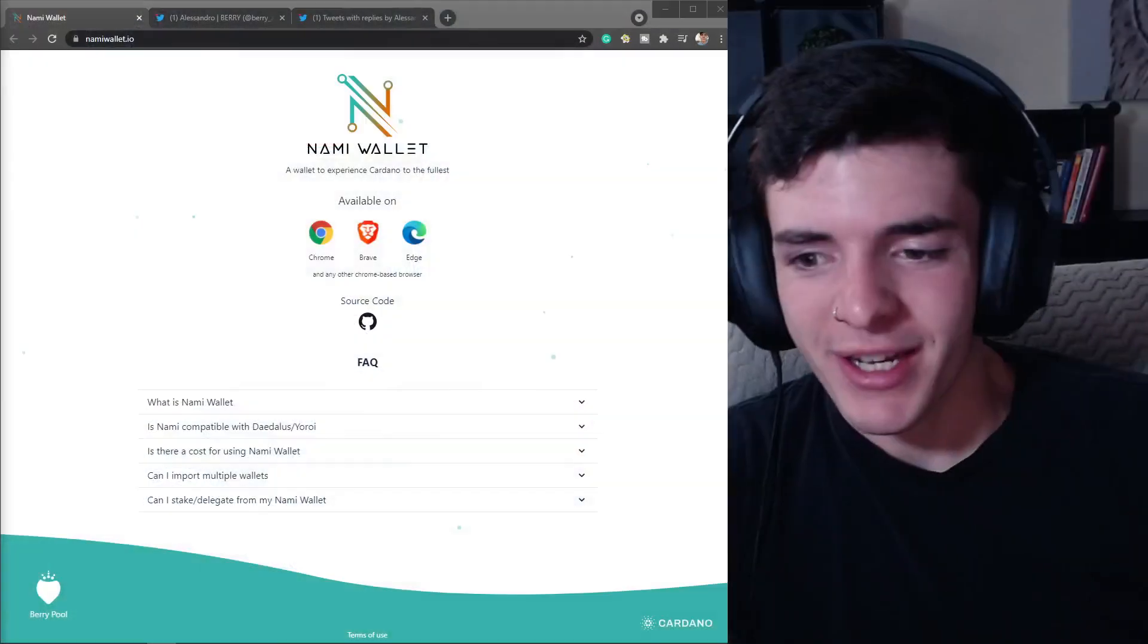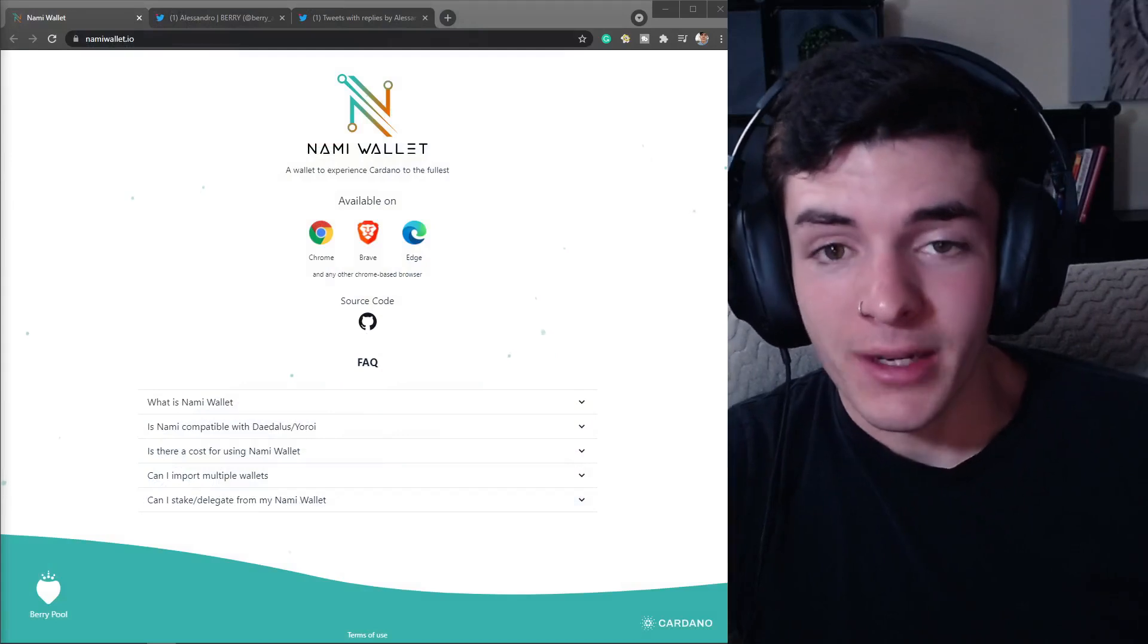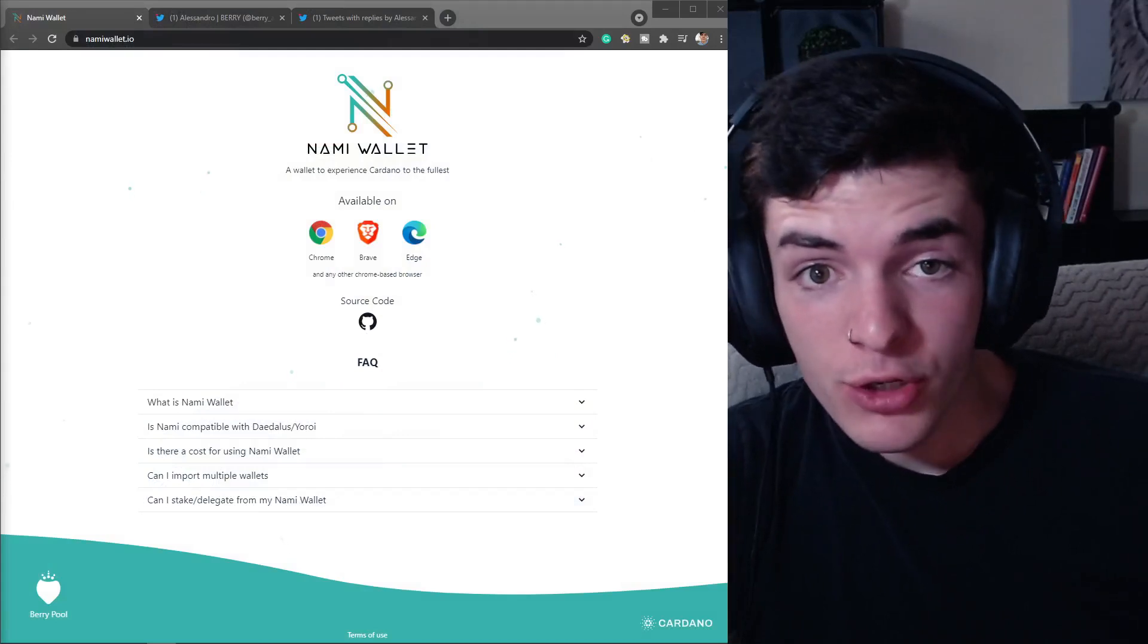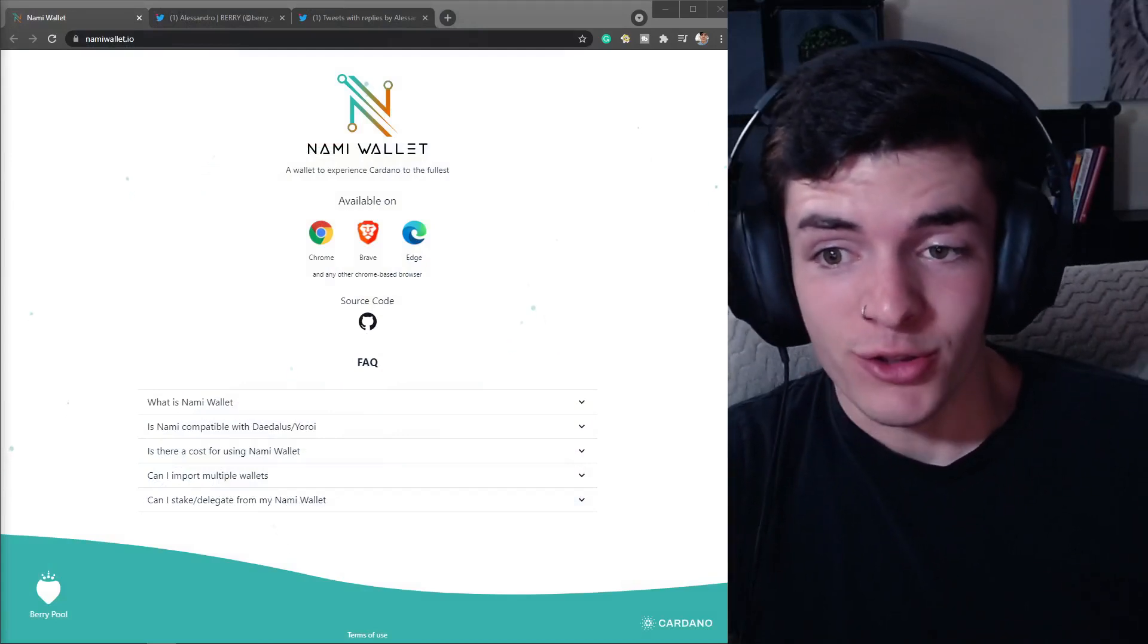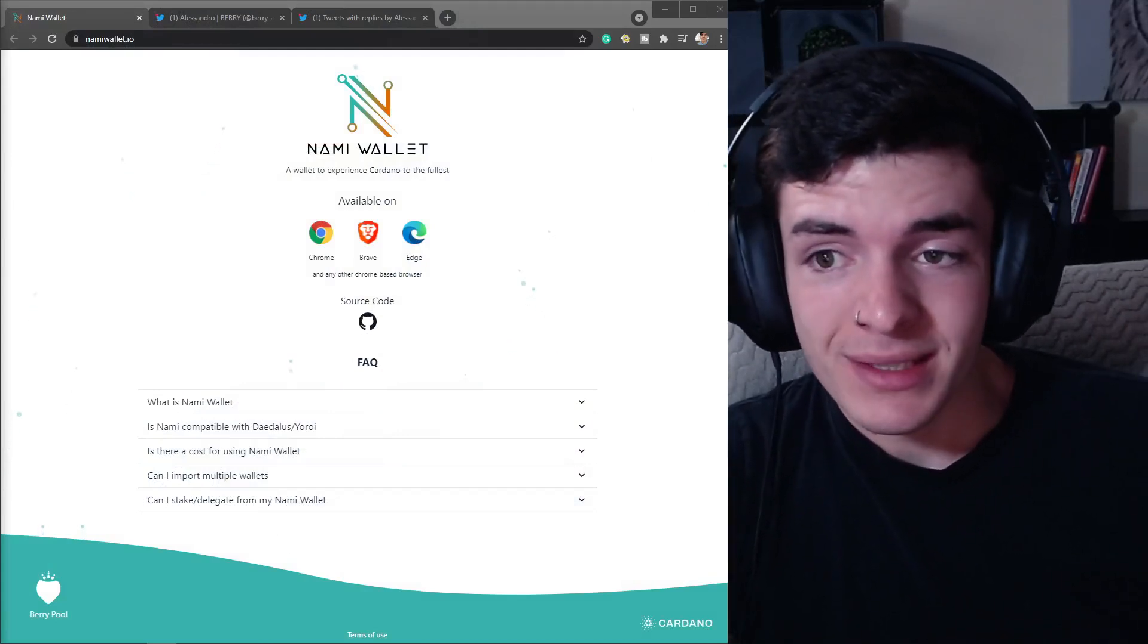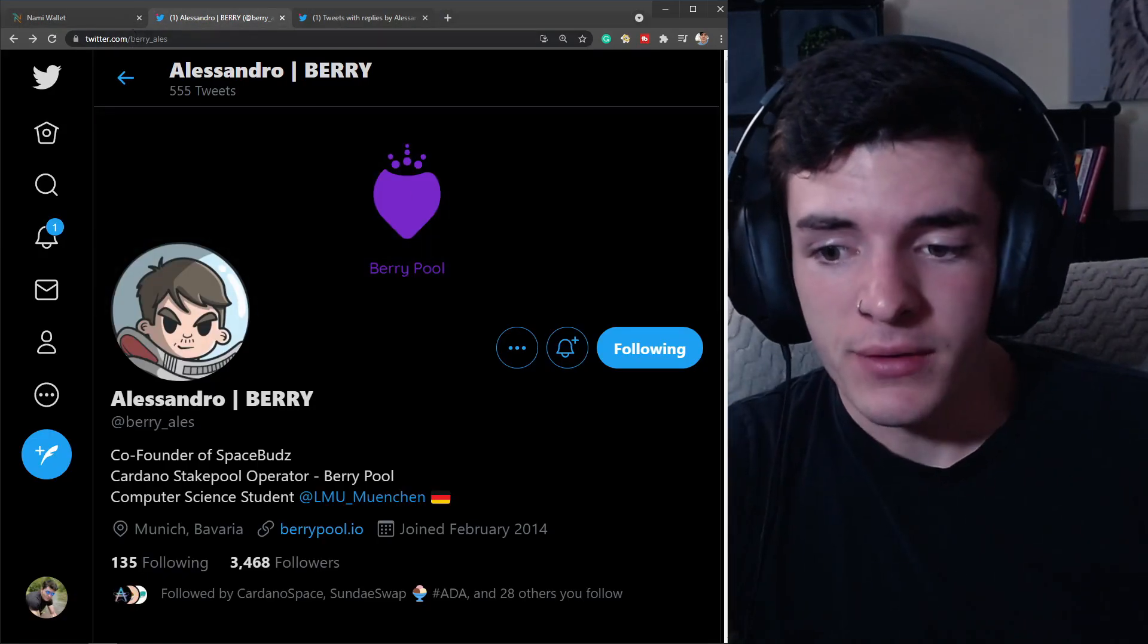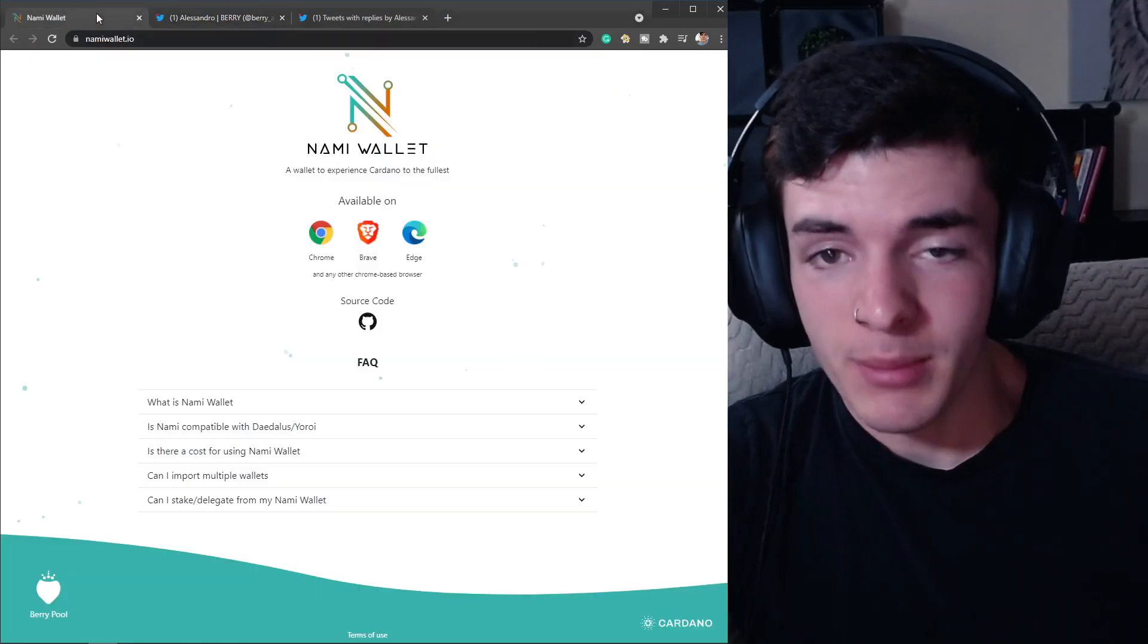What is going on my Cardano friends, it's your friend Jack here. Today we're going to be taking a look at a brand new Cardano wallet that has just been released from the co-founder of Space Buds.